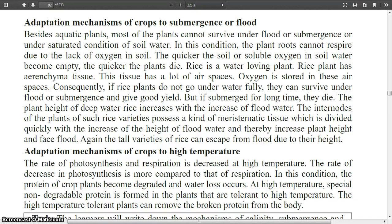Today I am going to discuss about adaptation mechanism of crops to submergence or flood. We know that aquatic plants can grow in water and can survive in water. But the plants that do not tolerate excessive water cannot survive. In this condition, the plant root cannot respire due to lack of oxygen in soil. The quicker the oxygen in the soil water becomes empty, the quicker the plants die.